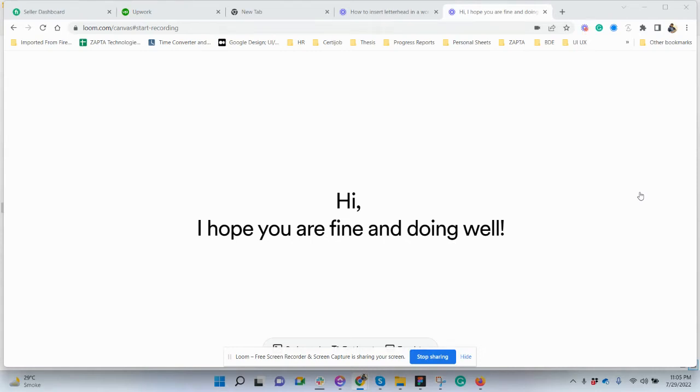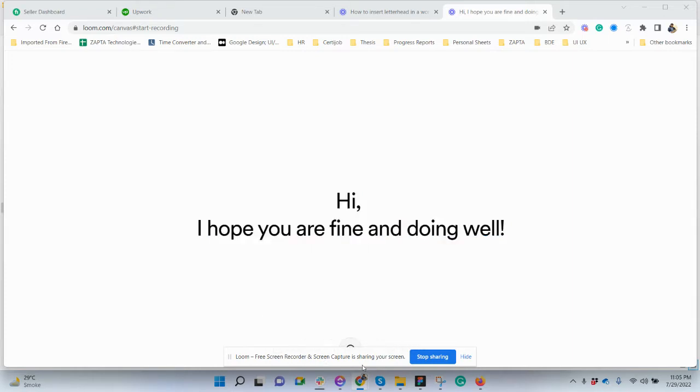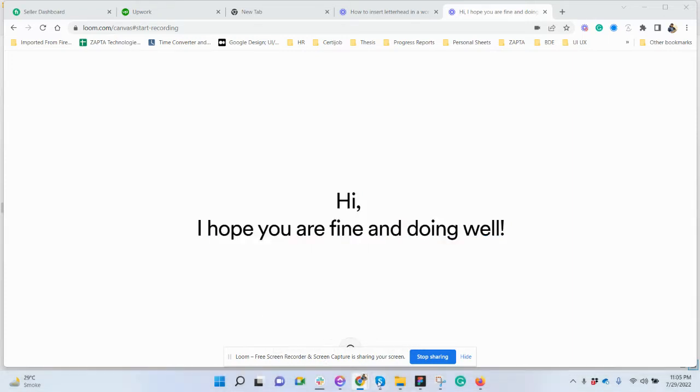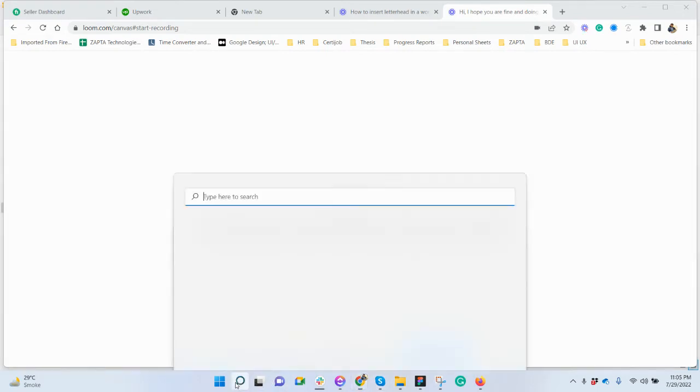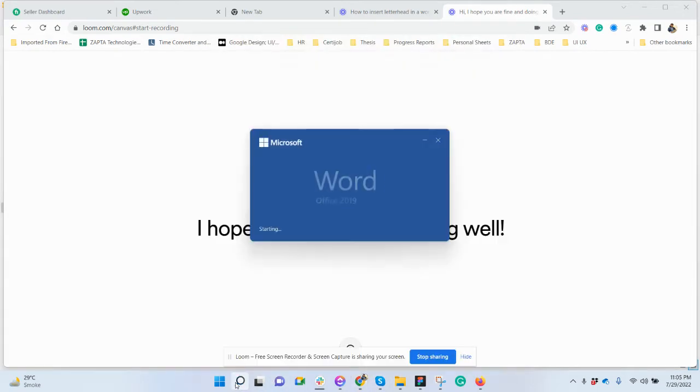Hi, I hope you're fine and doing well. In our last video we saw how to insert a letterhead in a Word file if we have only one picture. Let's see how we can insert it if we have multiple pages. Let me open my Word.